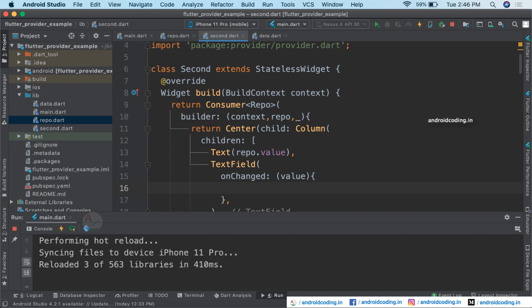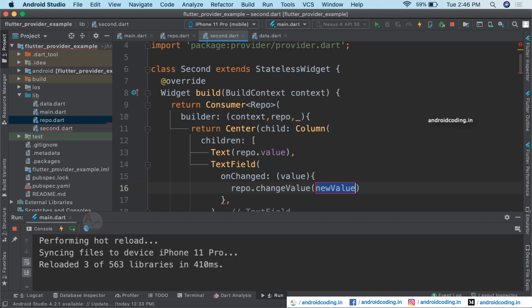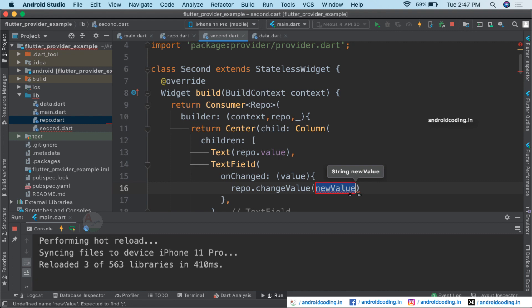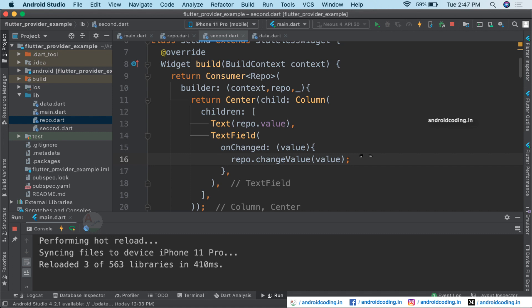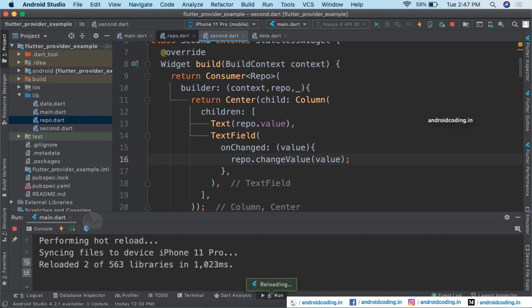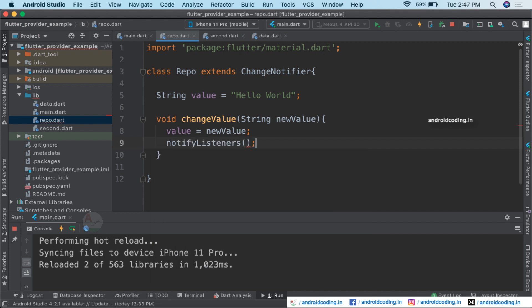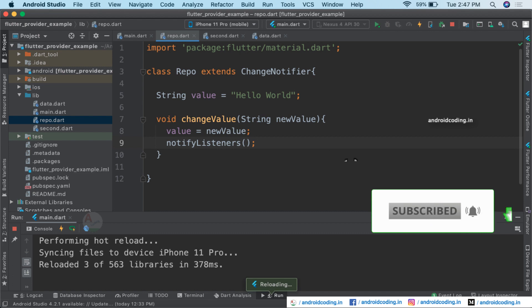With the help of the object repo, we call repo.changeValue — the method we specified in our Repo class — and pass the value from the TextField. Also, don't forget to add notifyListeners inside the changeValue method. If you do not provide notifyListeners, your view will not be updated.